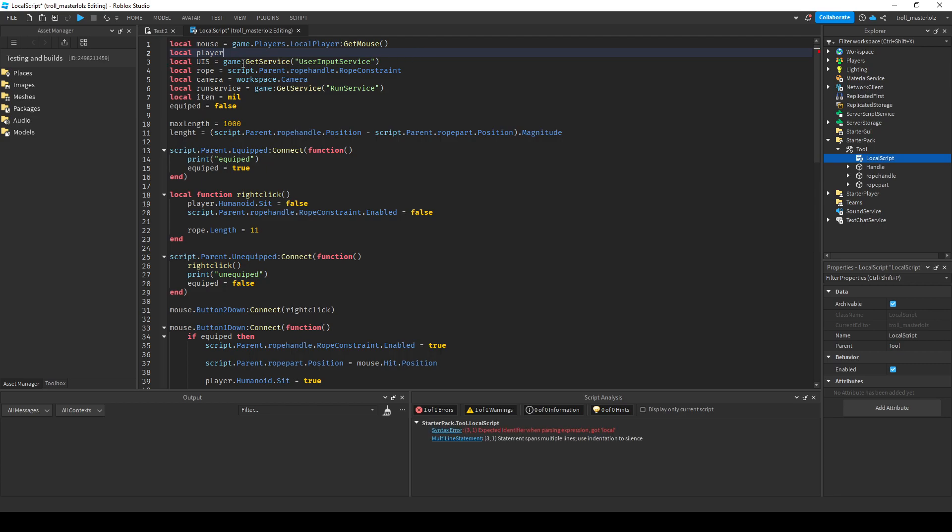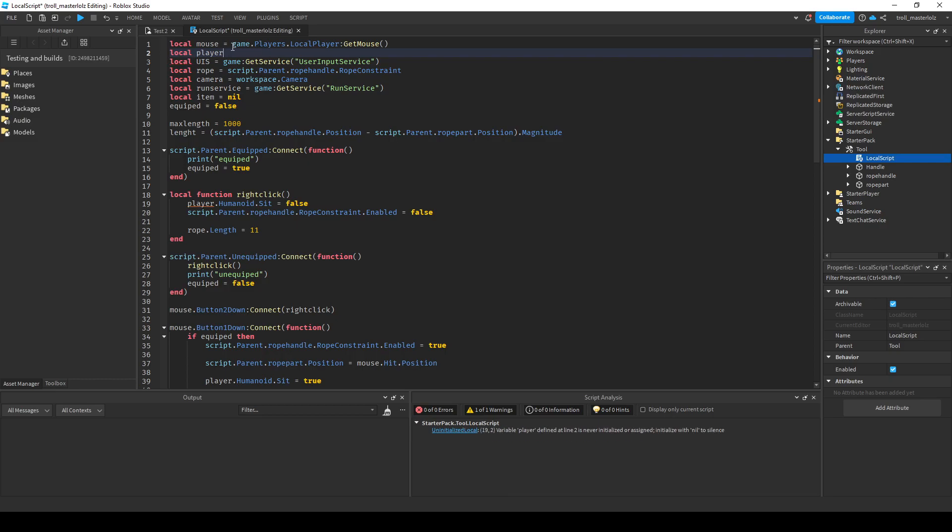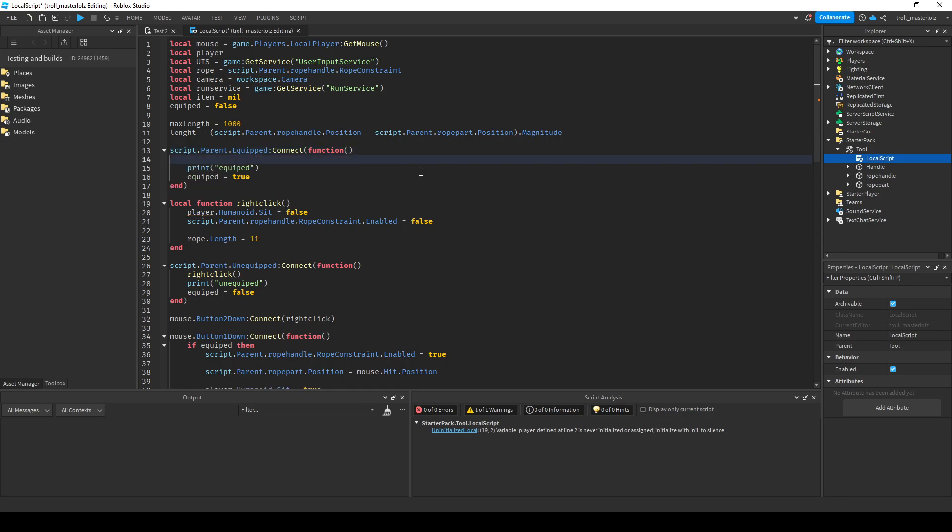If you do this it will just turn it to nil so nothing will happen. When this happens, only put nil. After that, you will put in the equipped function.